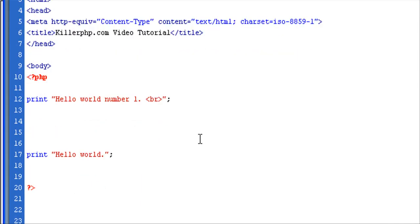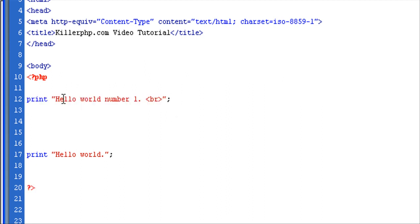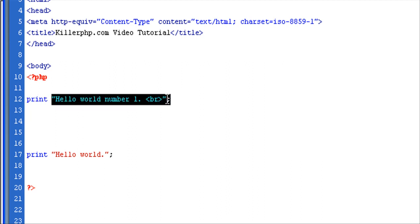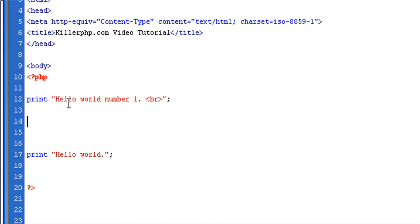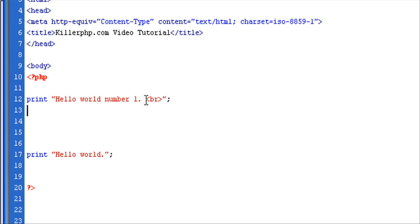So thus far, we've looked at PHP code blocks. We've looked at PHP statements. In this case, we're using the built-in PHP print function that allows us to print text, normal text and HTML text to the page.